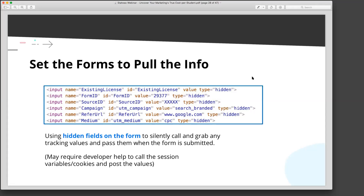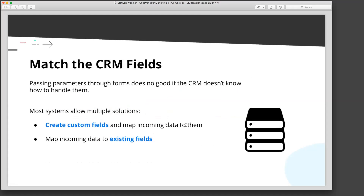But at the end of the day, what you need your form to do is pass those parameters as hidden values. Because when you do that, you're going to have fields in your CRM ready to grab those. You can do it one of two ways. If it's a brand new parameter you want to track, create a custom field in the CRM for it — go into Salesforce and create a custom field called 'paid search keyword' or 'ad position.'